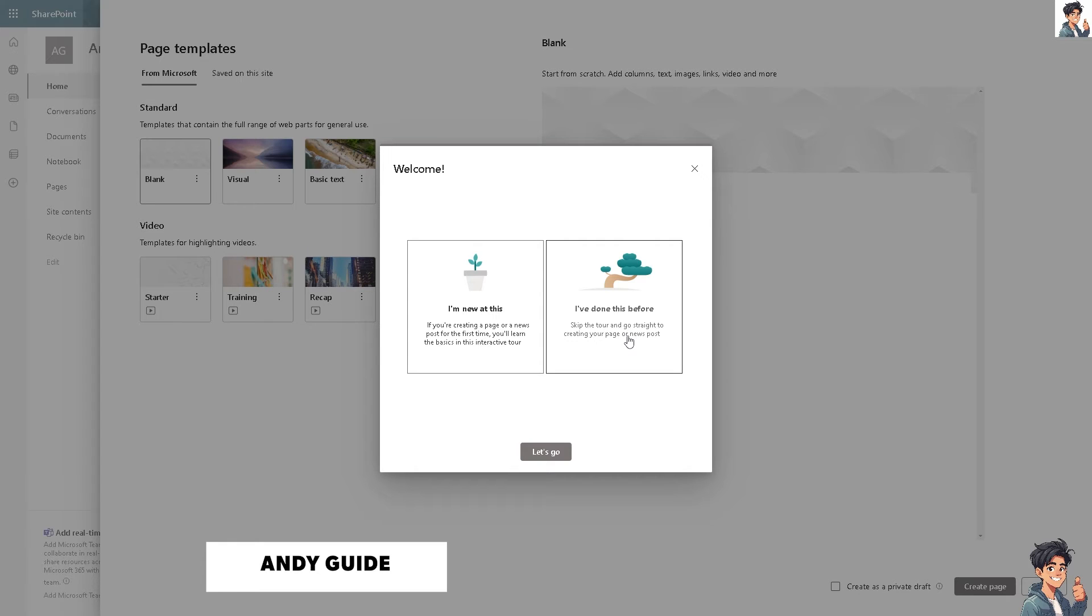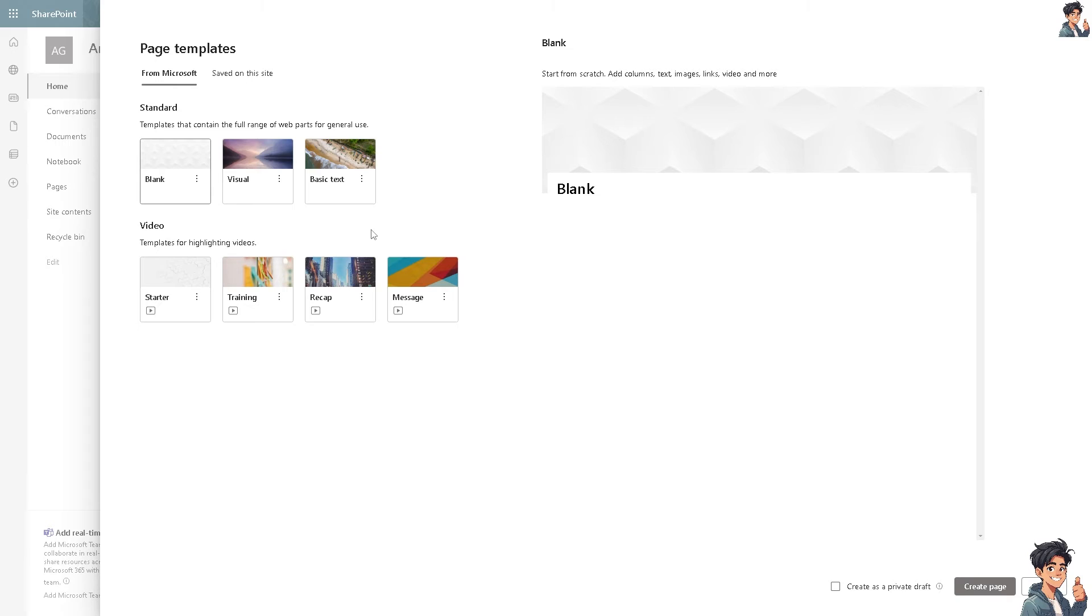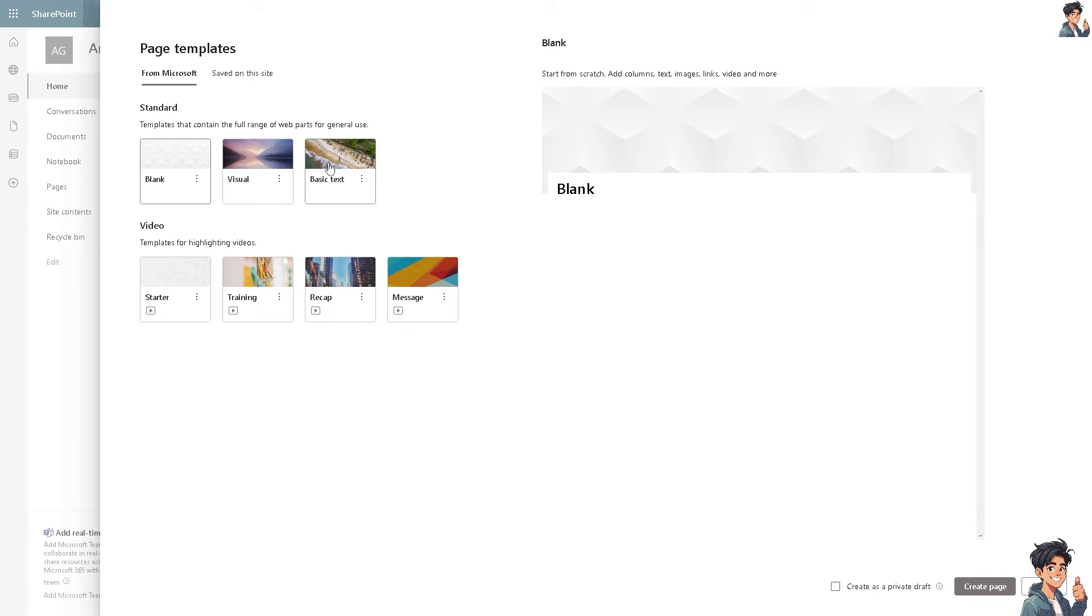The templates contain a full range of web parts for general use: blank, visual, basic, text, video, training, recap, and message.